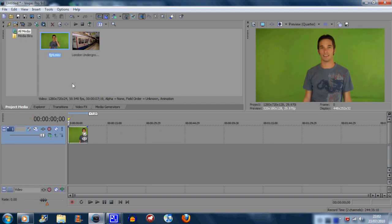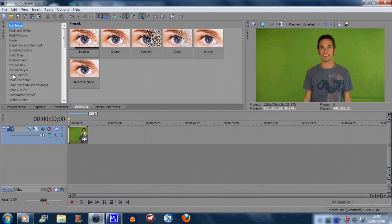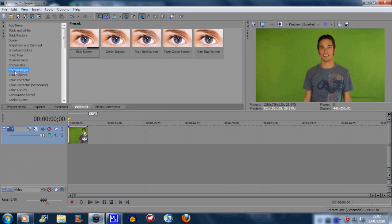Now then you need to go on to video effects, chroma keyer, and then click and drag on a pure green screen onto the video.